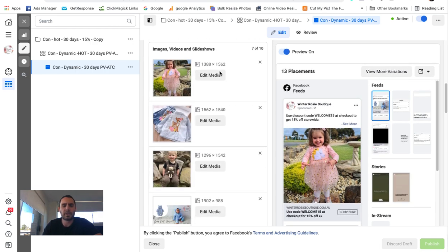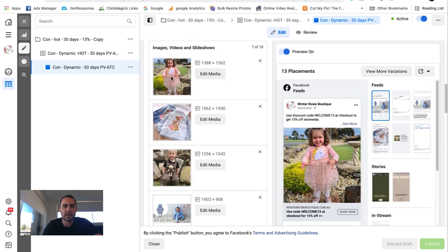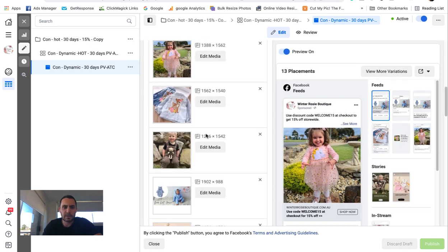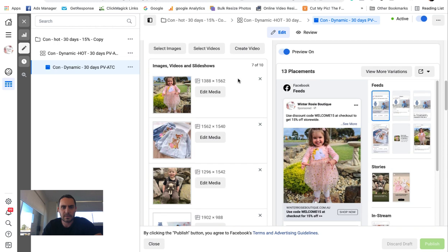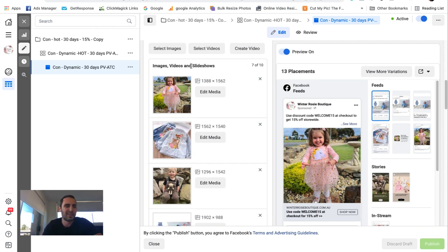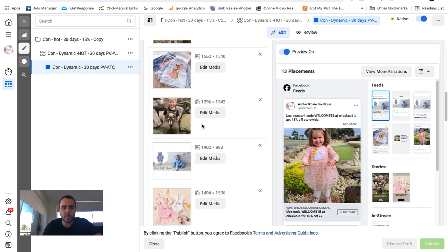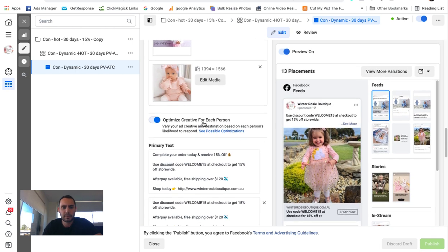So the good thing about dynamic ads is you can pick 10 pictures, I think. Yeah, 10 videos or pictures. So you can have five videos, five pictures, two videos, eight pictures, whatever it is. You can jam them all in there.